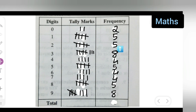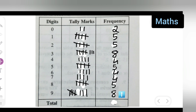Now I'll add all these numbers: 2 + 5 + 5 + 8 + 4 + 5 + 4 + 4 + 5 + 8. The total comes to fifty, which matches the 50 decimal places of pi.